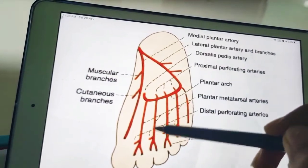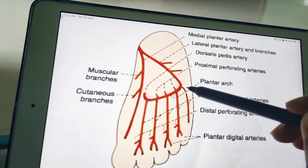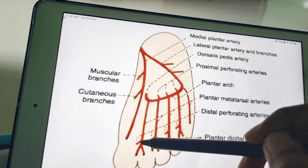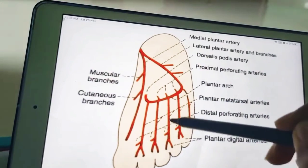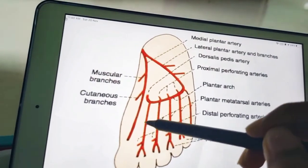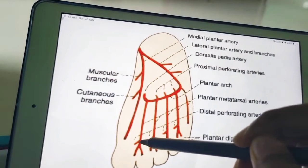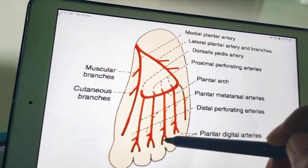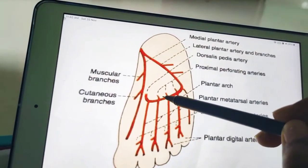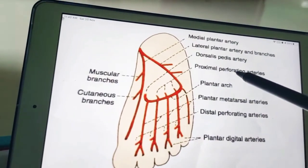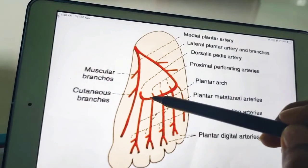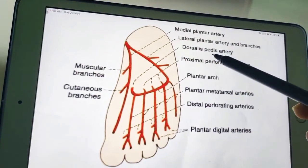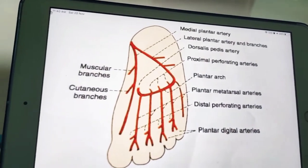In the plantar arch there are four digital arteries. The first is a plantar metatarsal artery, alongside a distal perforating artery. The second metatarsal artery is also a plantar metatarsal artery. All four are plantar metatarsal arteries, with corresponding distal perforating arteries, and these are called plantar digital arteries. In the back of the plantar arch is the proximal perforating artery, and from the side you get a branch called the dorsalis pedis artery.